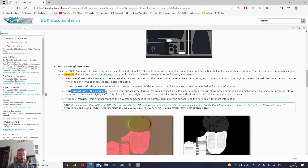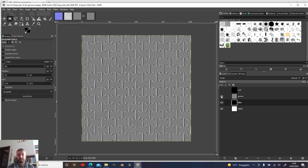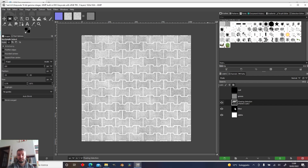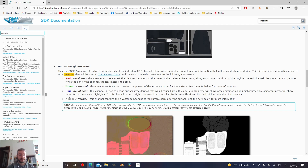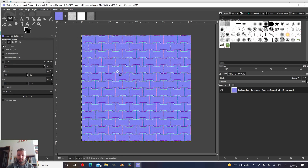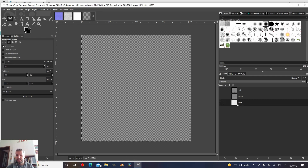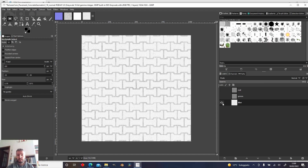In the blue channel, we need the roughness map. So we can copy the roughness map into the blue channel and anchor that. In the alpha channel — and this is pretty tricky — we need the Z from the normal map. What I found out is that the Z of the normal map downloaded from texture.com is not the blue channel, but it's the green channel.